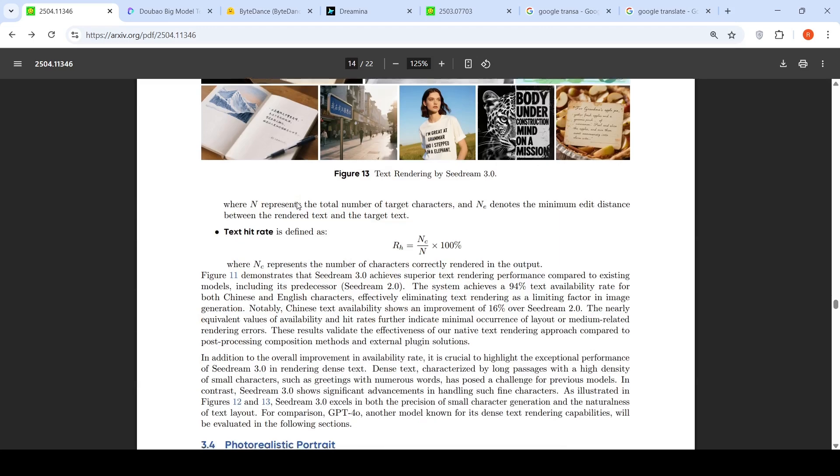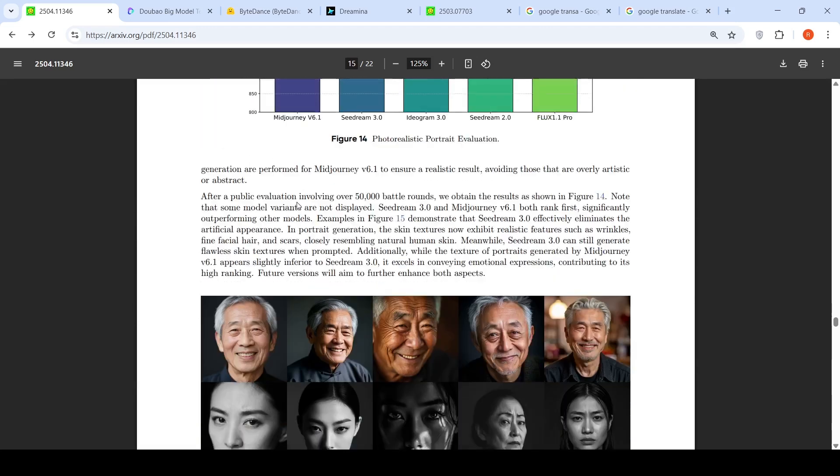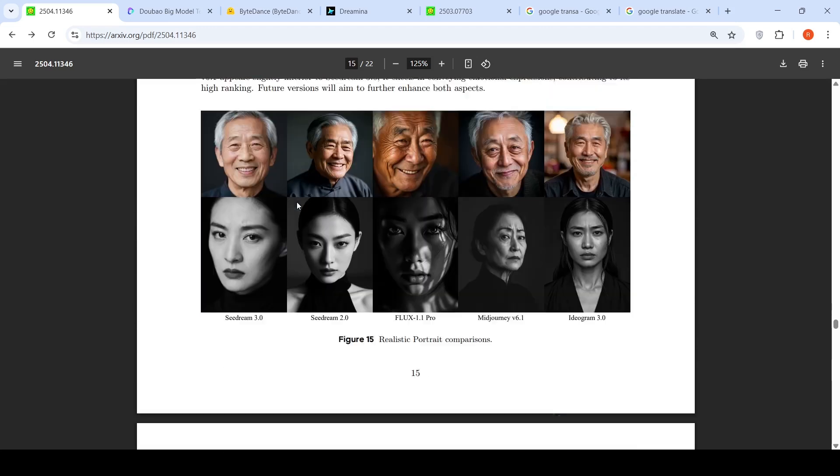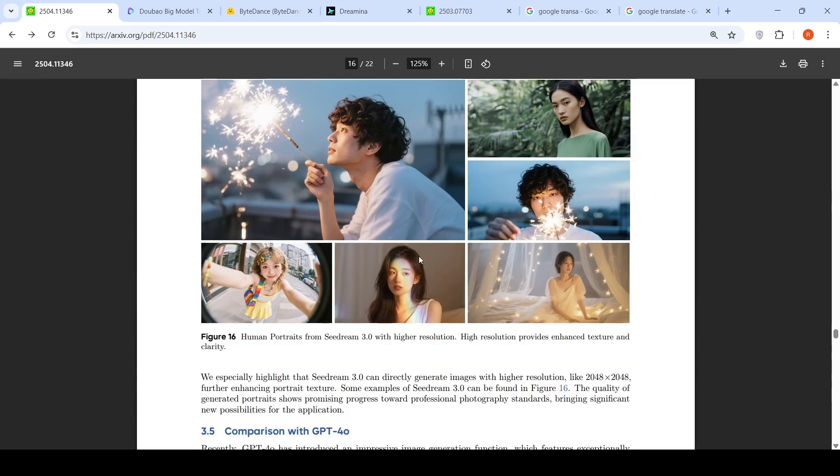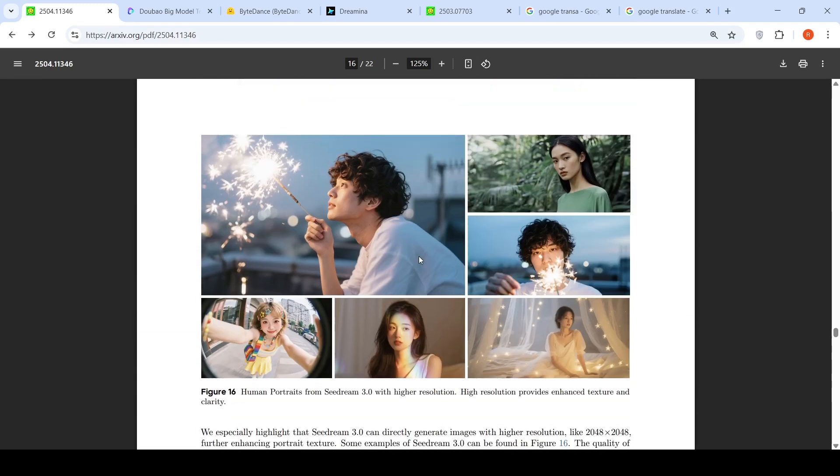Then you have examples of comparison. This is realistic portrait comparisons between various models. Where they say again SeedDream 3.0 does realistic portraits. You will be the judge of it which model did it well. Then this is about human portraits with higher resolution because this model supports up to 2K resolution natively. So you can get 2K resolution images which have been generated.